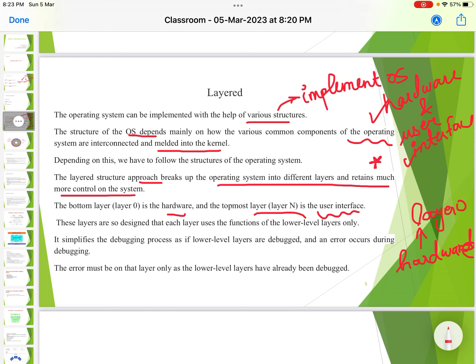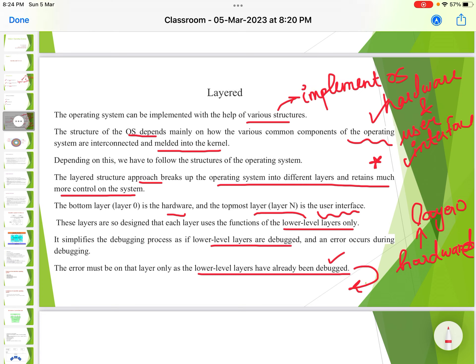These layers are designed so that each layer uses only the functions of the lower layers. This simplifies the debugging process: if lower layers have already been debugged and an error occurs, the error must be on the current higher layer only, since the lower layers are already verified.